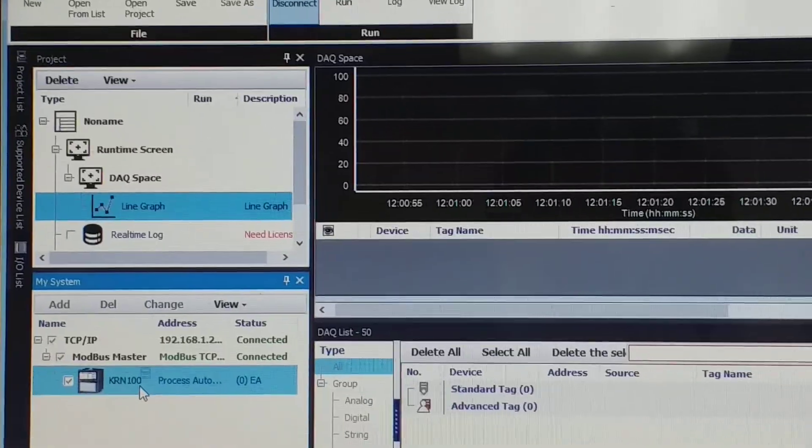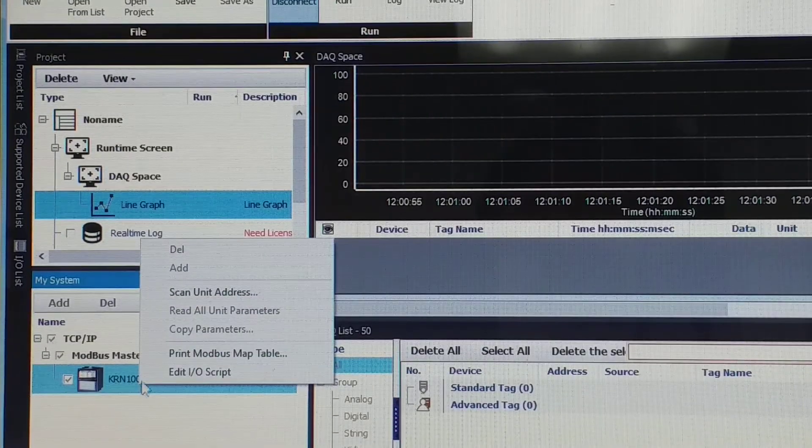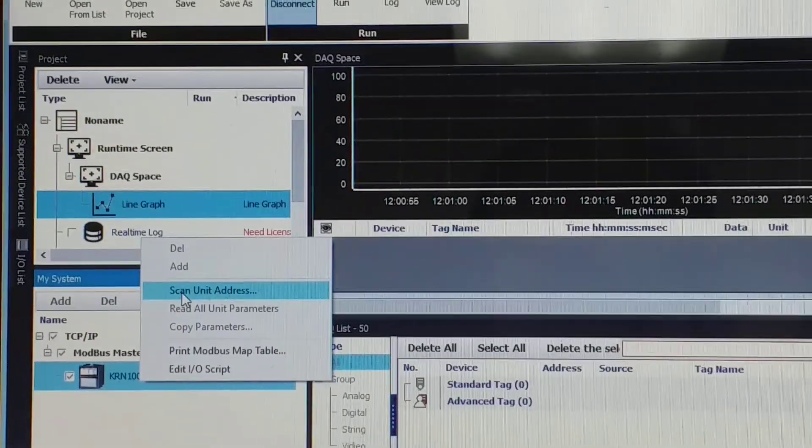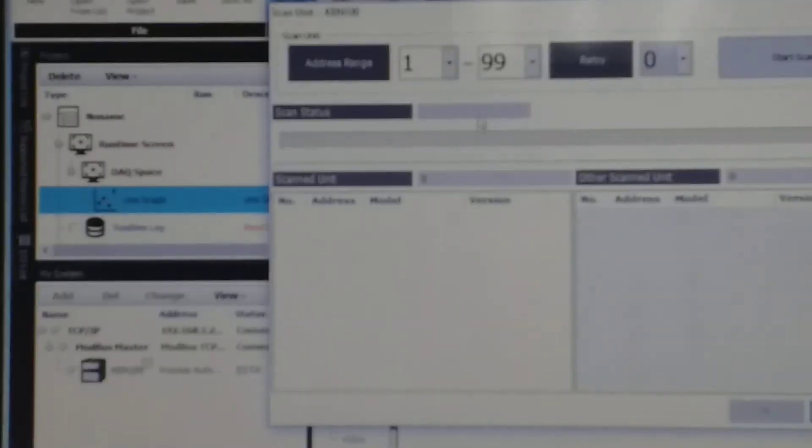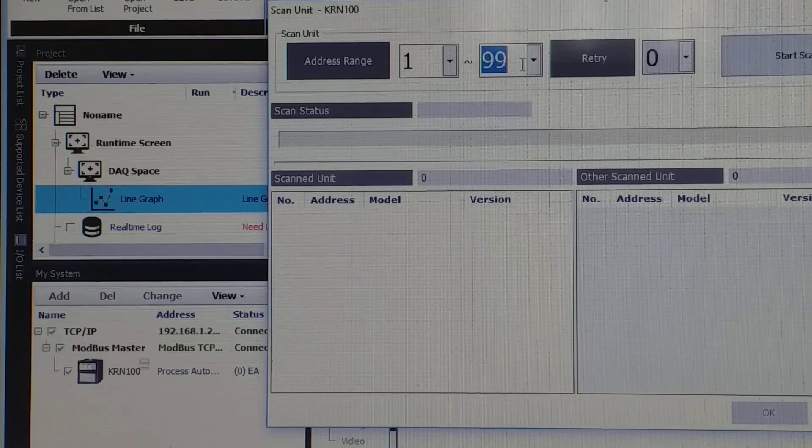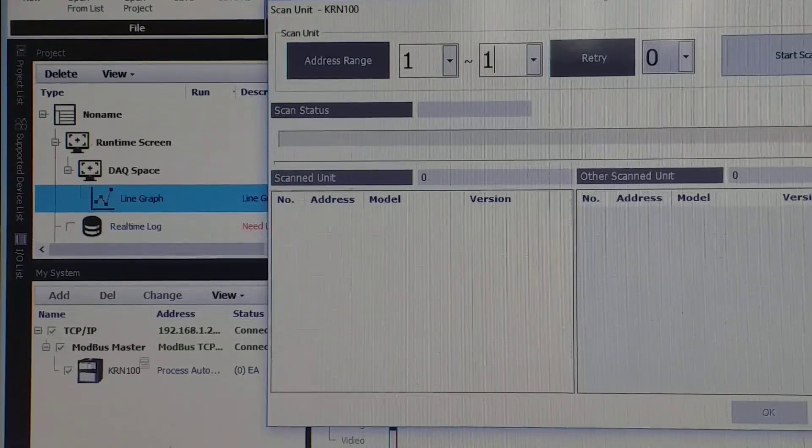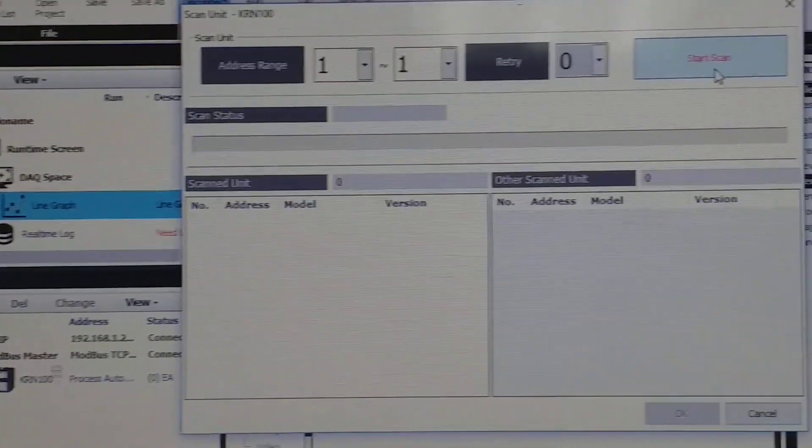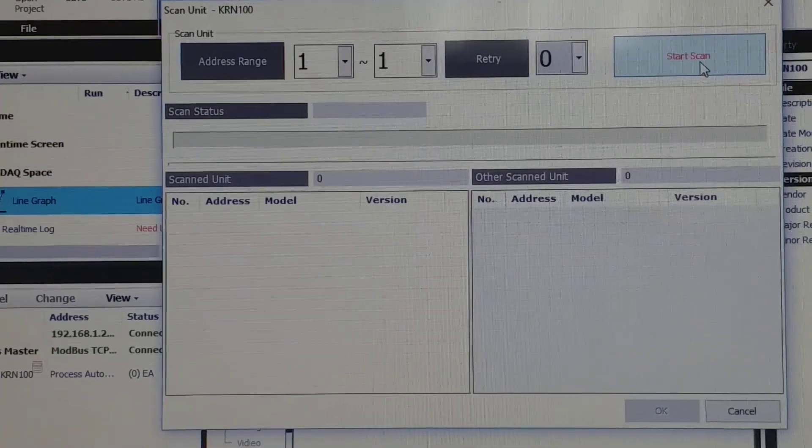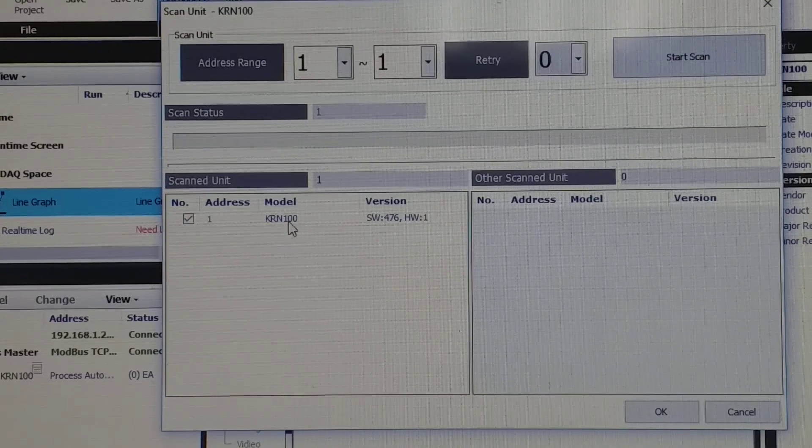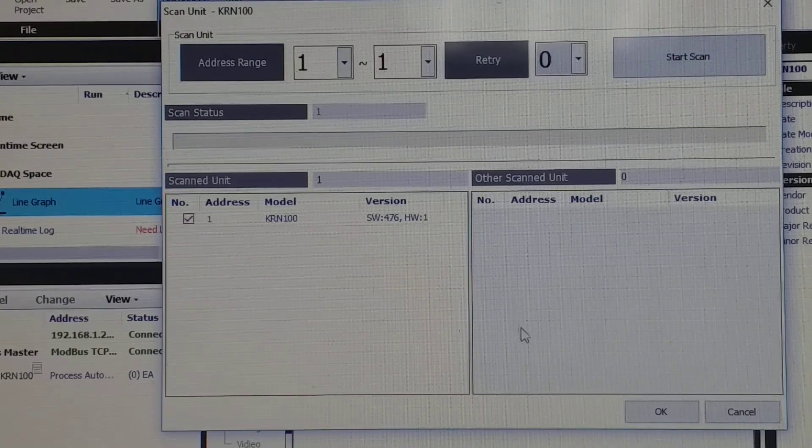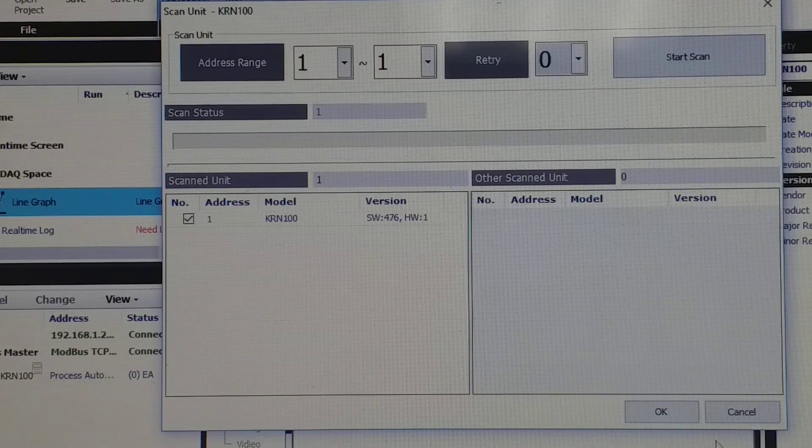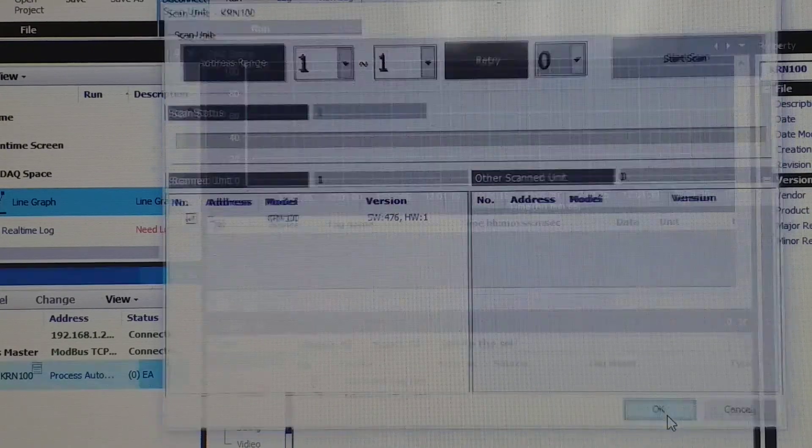Go to right click. You need to scan unit address. So this one you check, and this is number one, and you start to scan. Okay, in this machine software, and then you click okay.